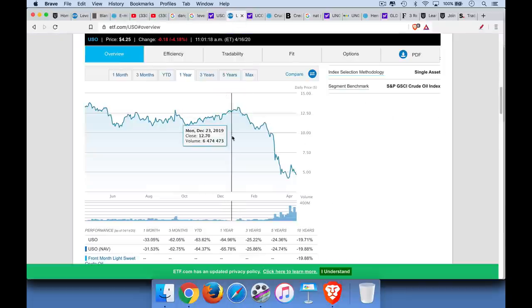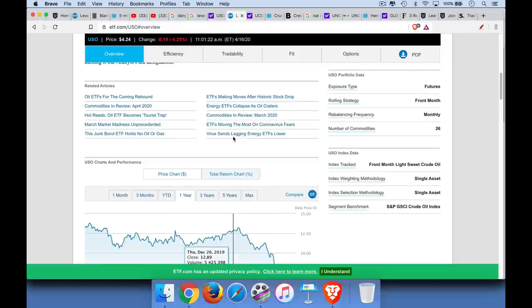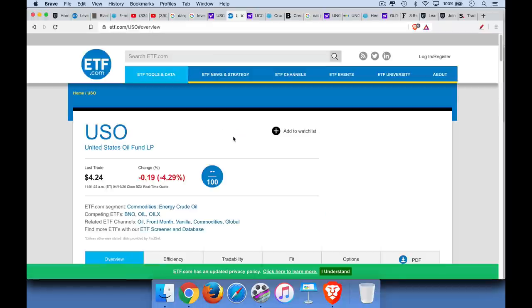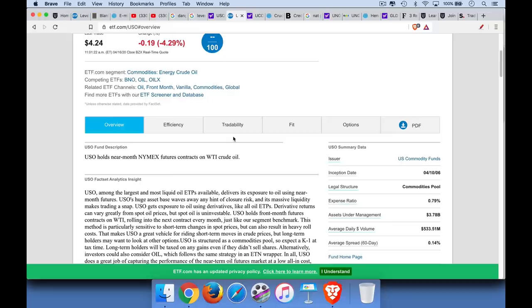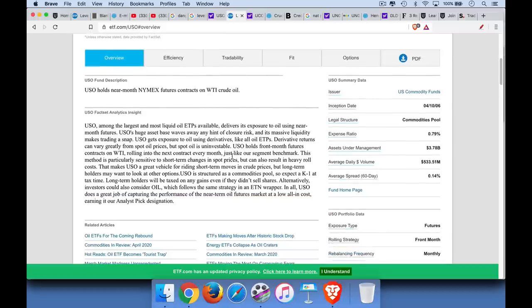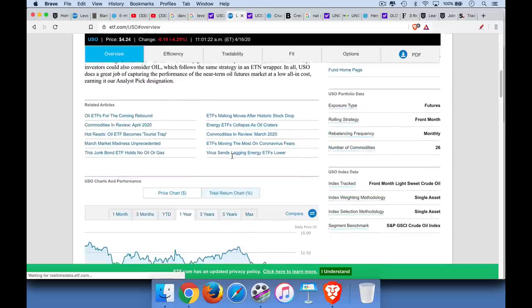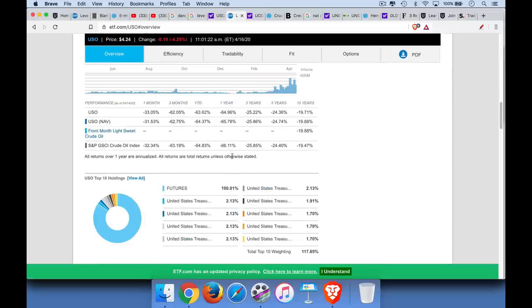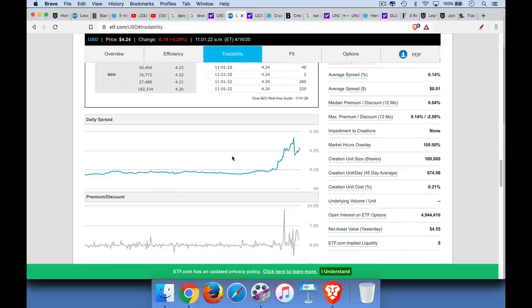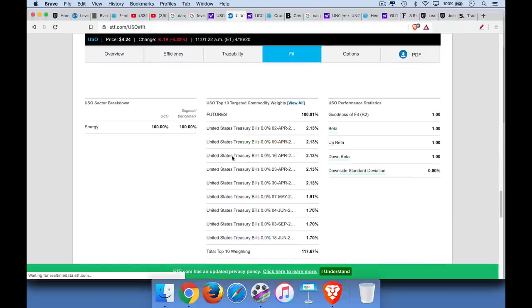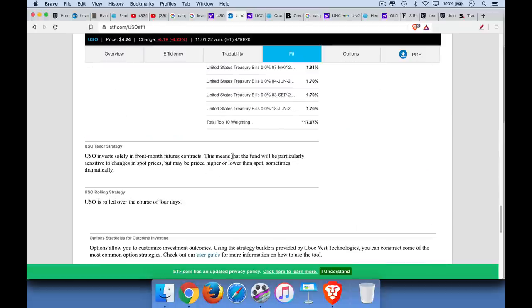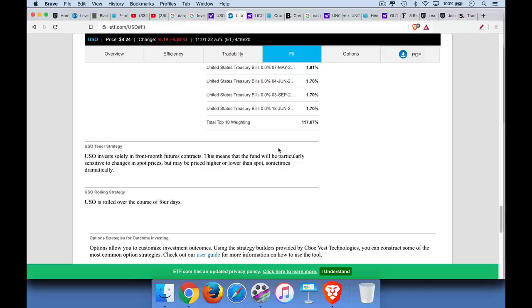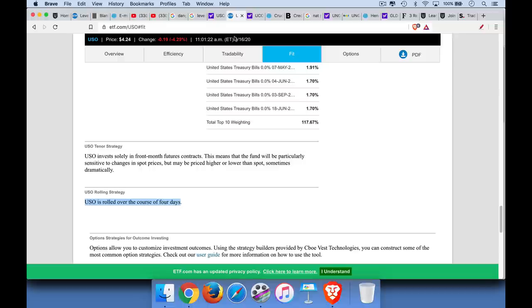It buys crude oil futures, and then it gives you exposure through this fund. So USO trades like a stock, but what it's actually holding is it's holding crude oil futures, WTI, West Texas Intermediate. So, and I'll link to all these below, but we can see here that it basically owns the NYMEX futures. And what it does is, let me just scroll right down here. There's something I wanted to show you guys here. So, it owns, let's see, here we go. USO tenor strategy. USO invests solely in front month futures contracts. This means that the fund will be particularly sensitive to changes in spot prices, but may be priced higher or lower than spot. And then it's rolled, where you basically take, you exit your current futures positions and buy futures that are a little bit further out. So, that's USO. I'm going to show you the problem it has.